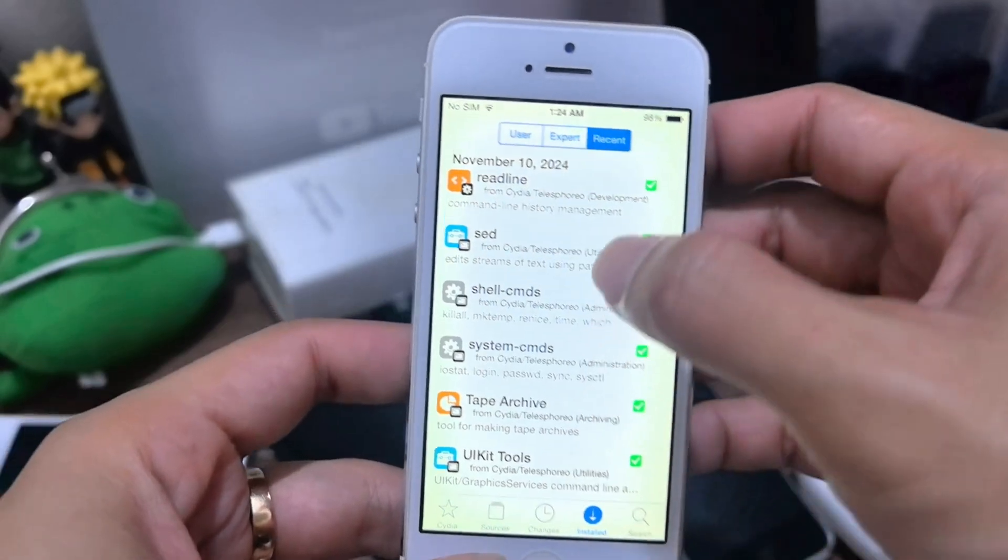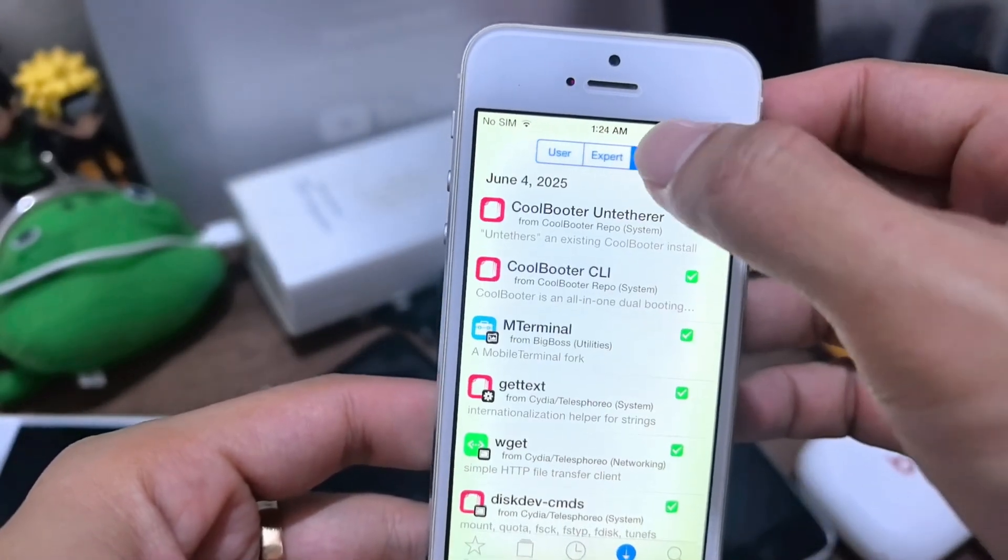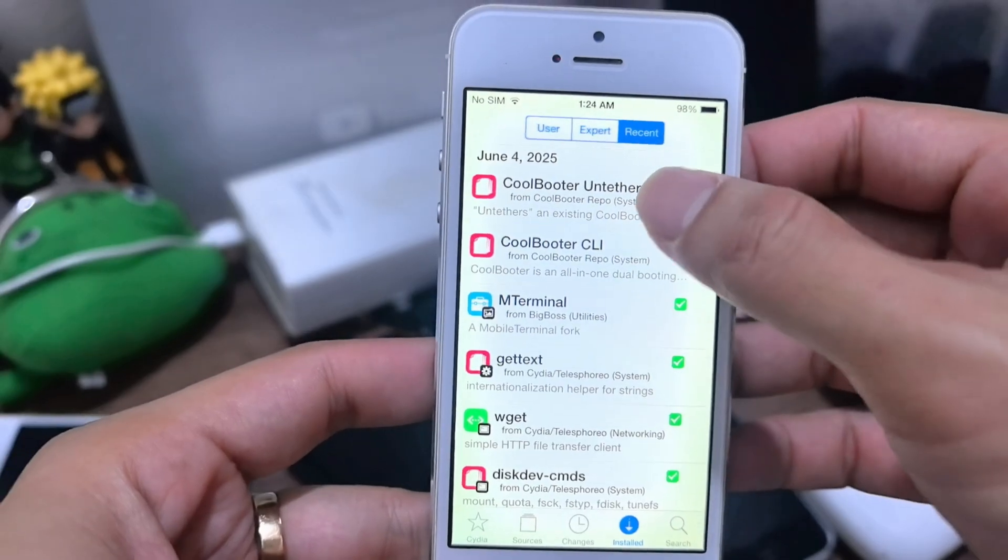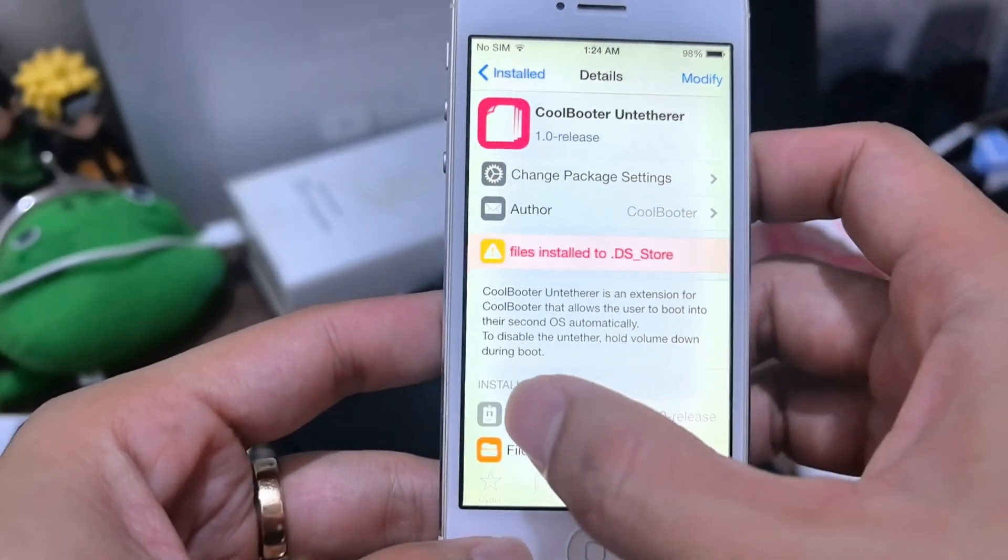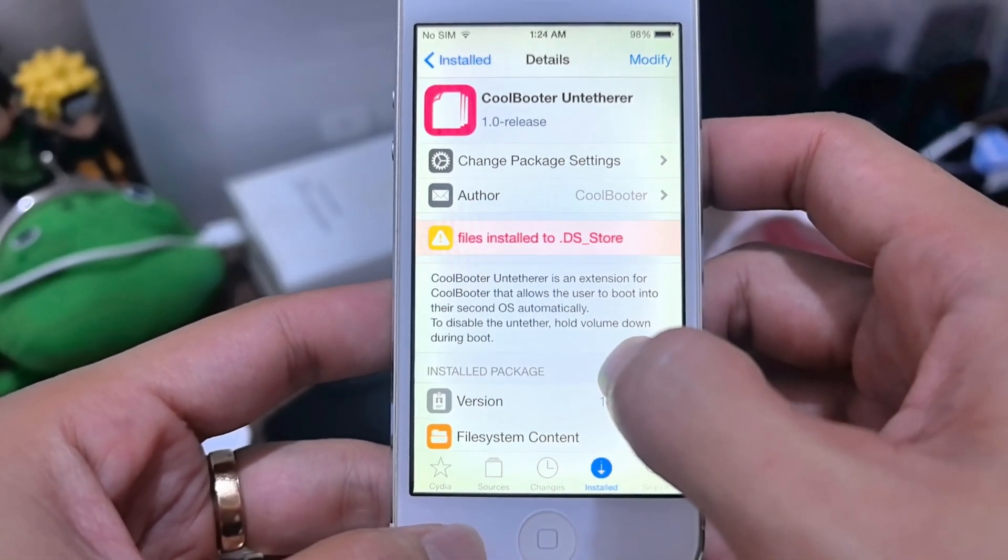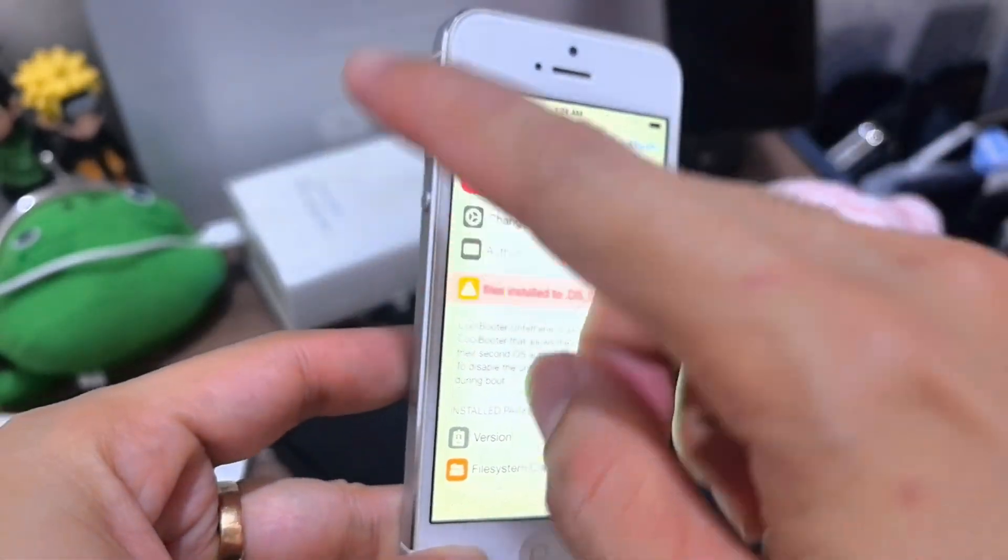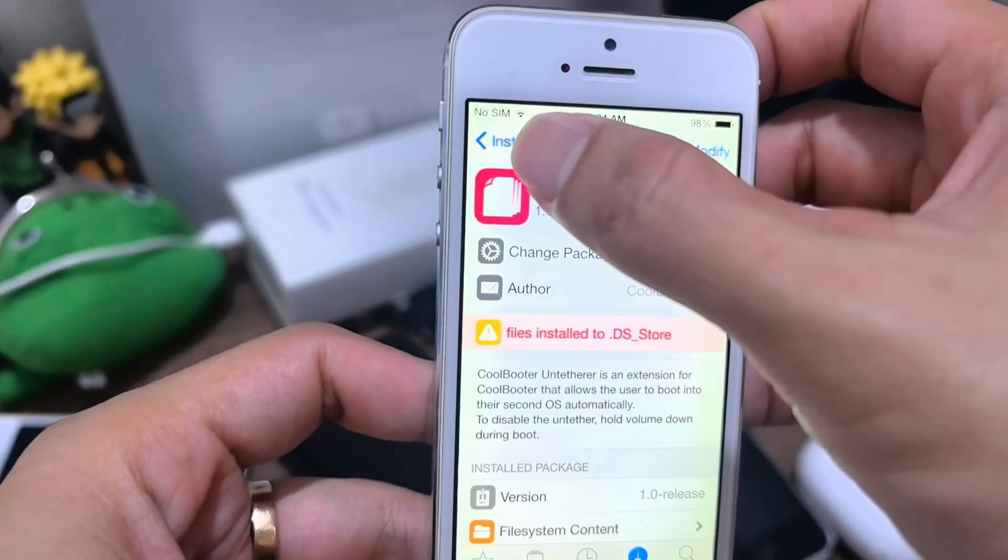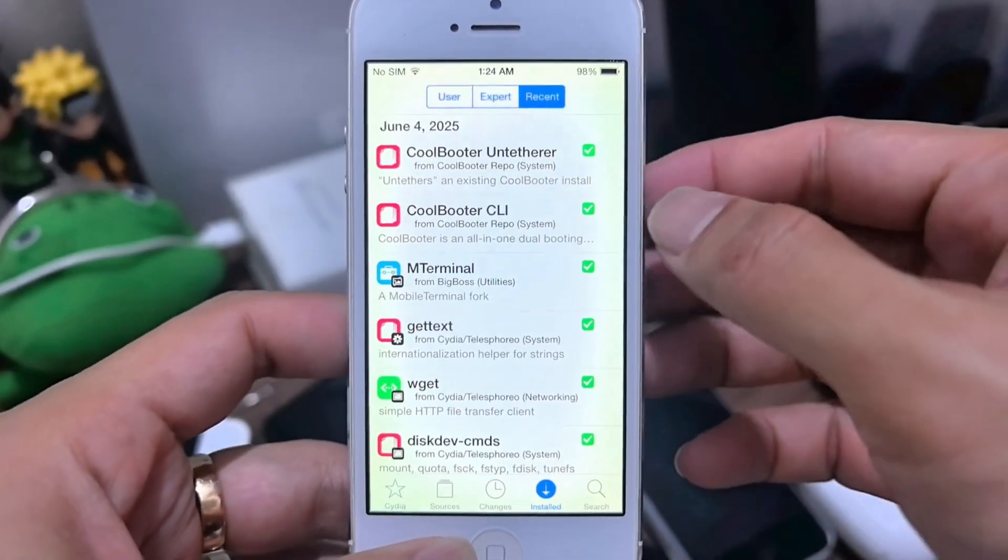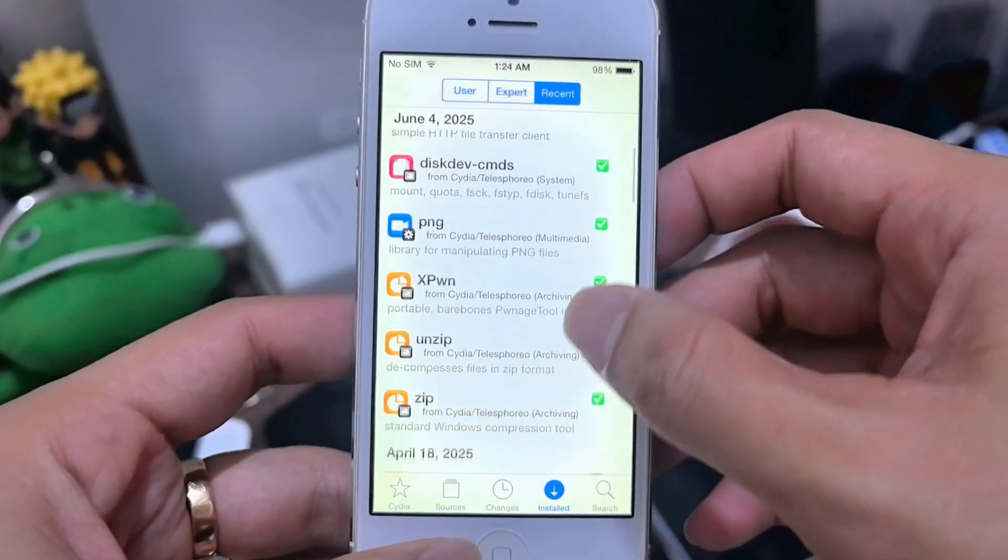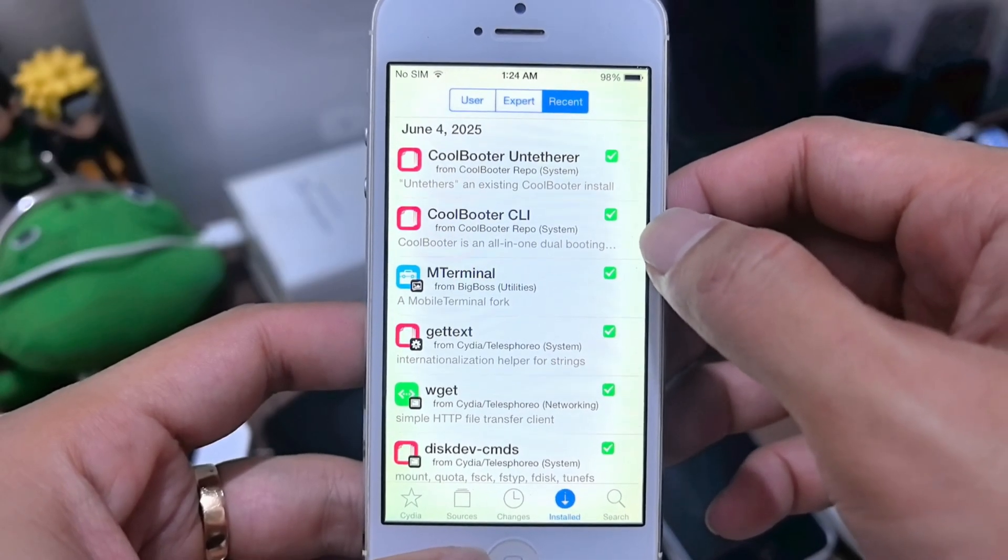If you want to exit or disable the untether, you just hold down during boot. Turn it back on, hold down until it boots to iOS 8 back. So if you get that right, okay I'm turning on CoolBooter to see.